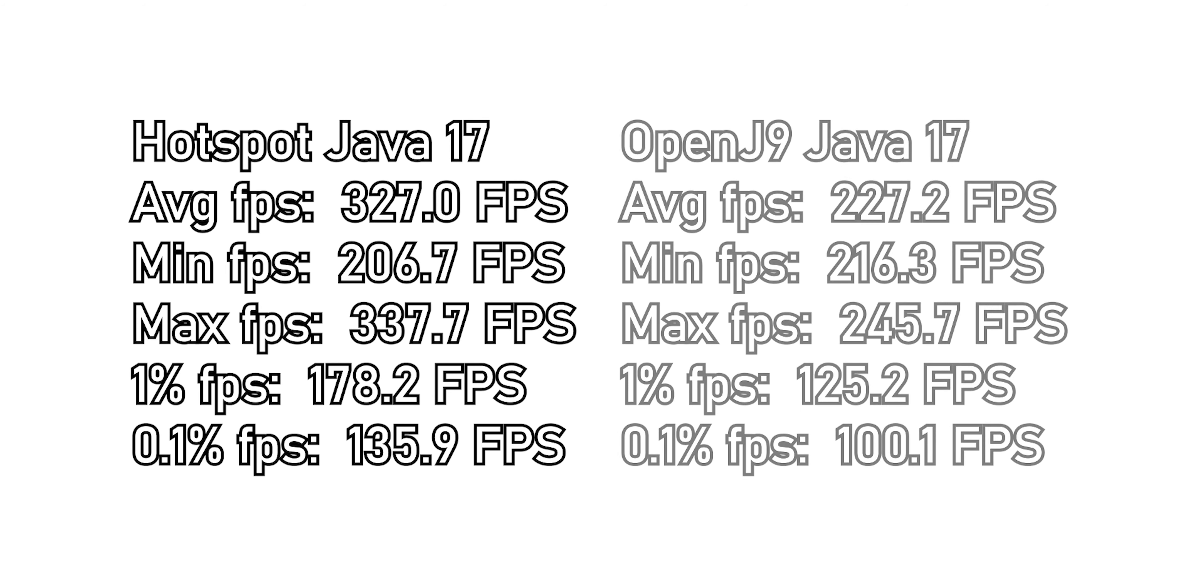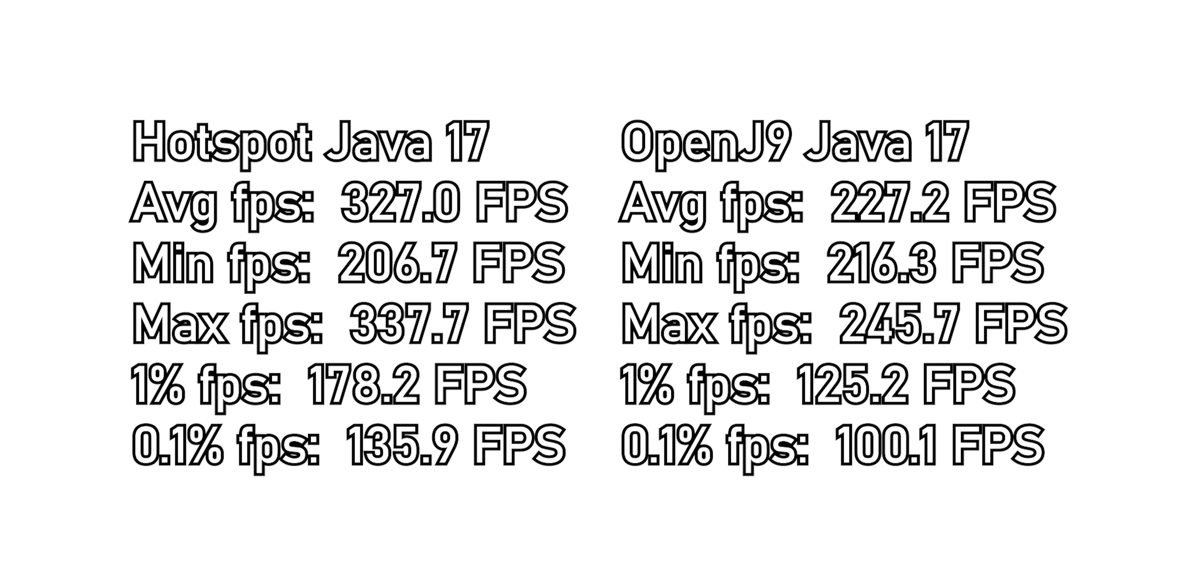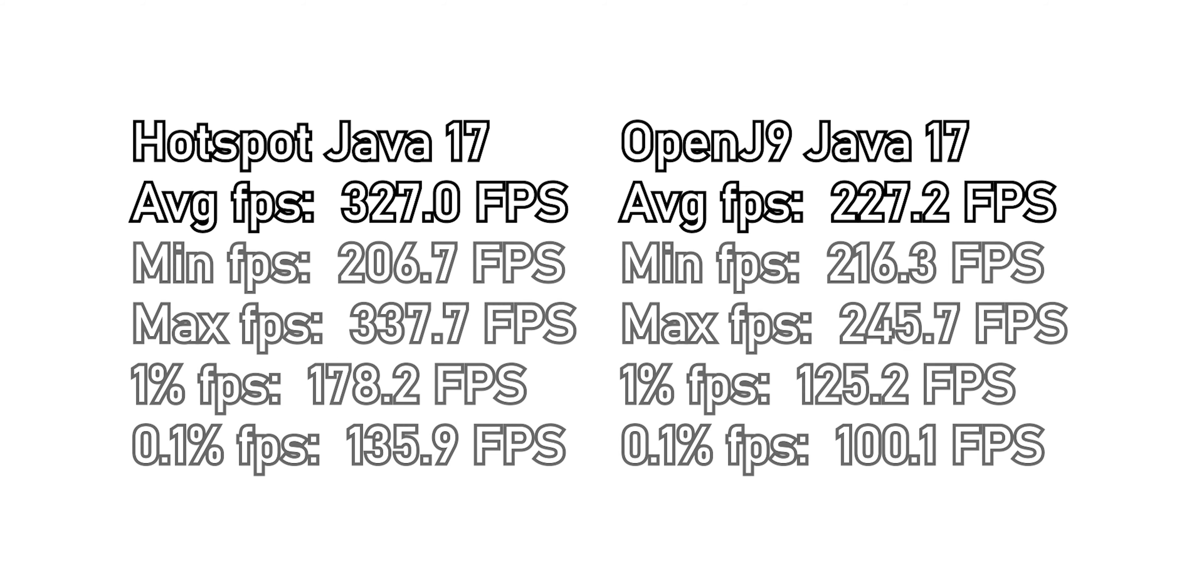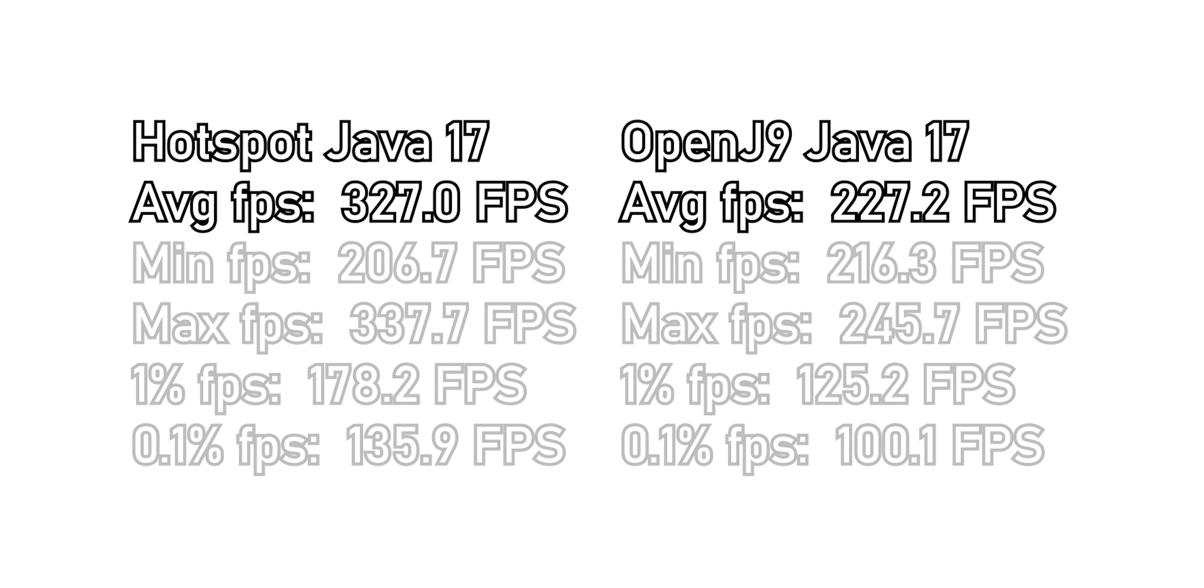We can see in the benchmark notes that Hotspot took the lead from OpenJ9 with about 100 FPS difference on average.